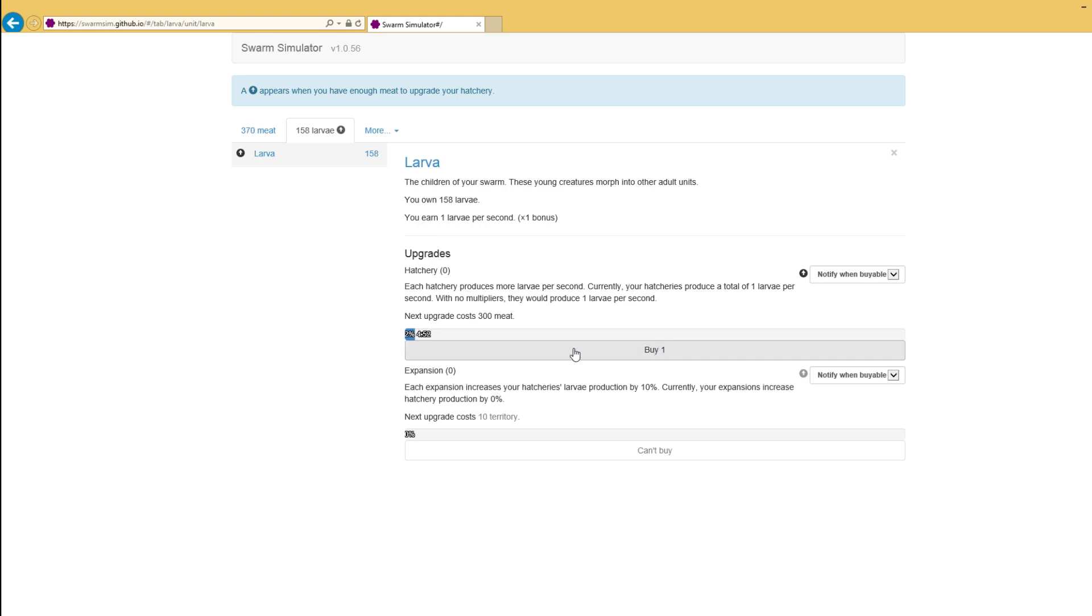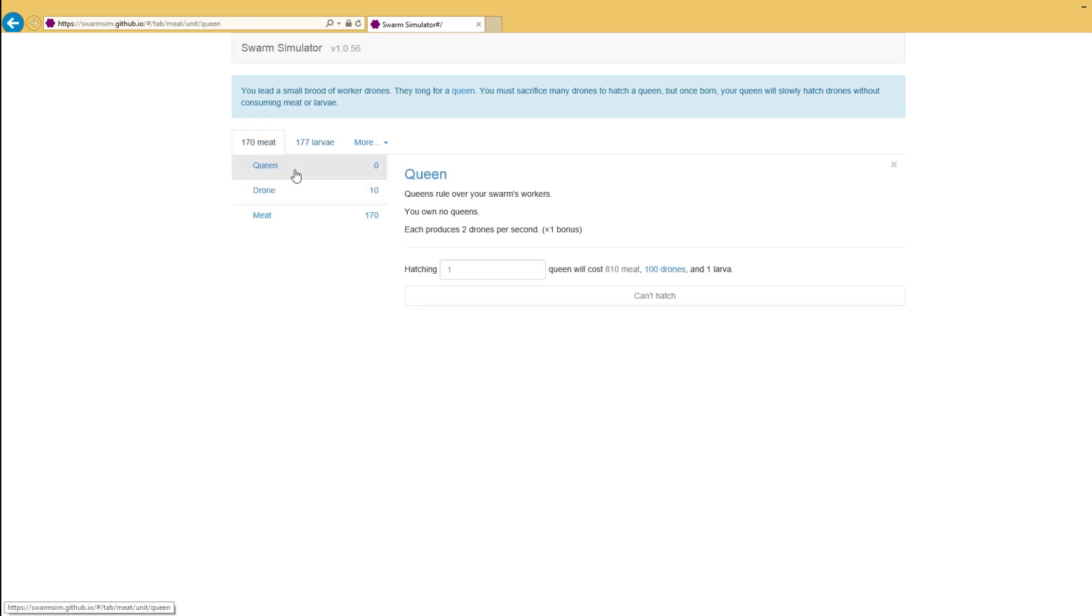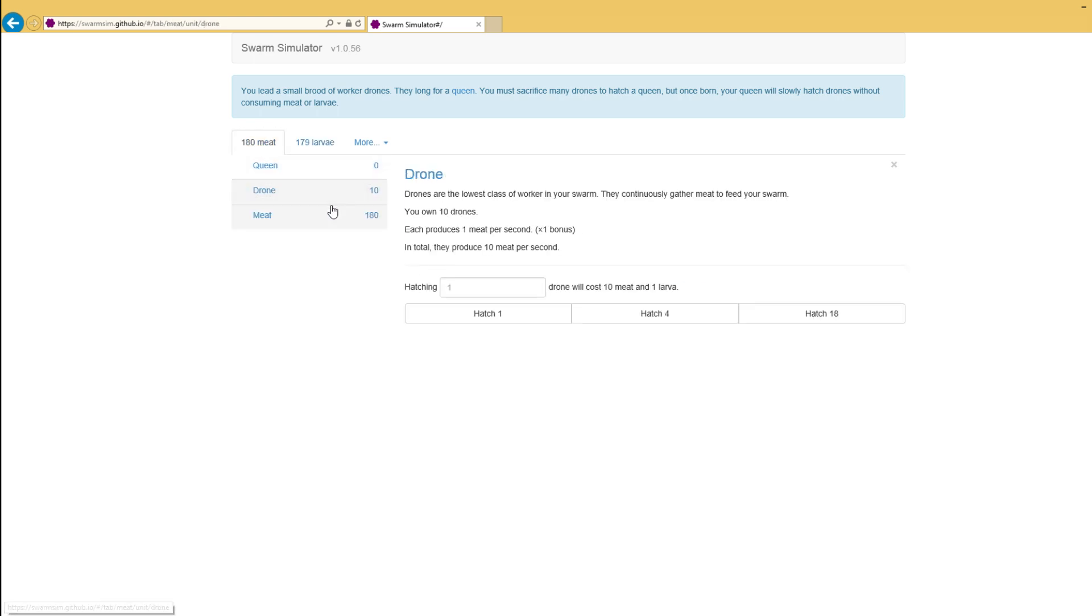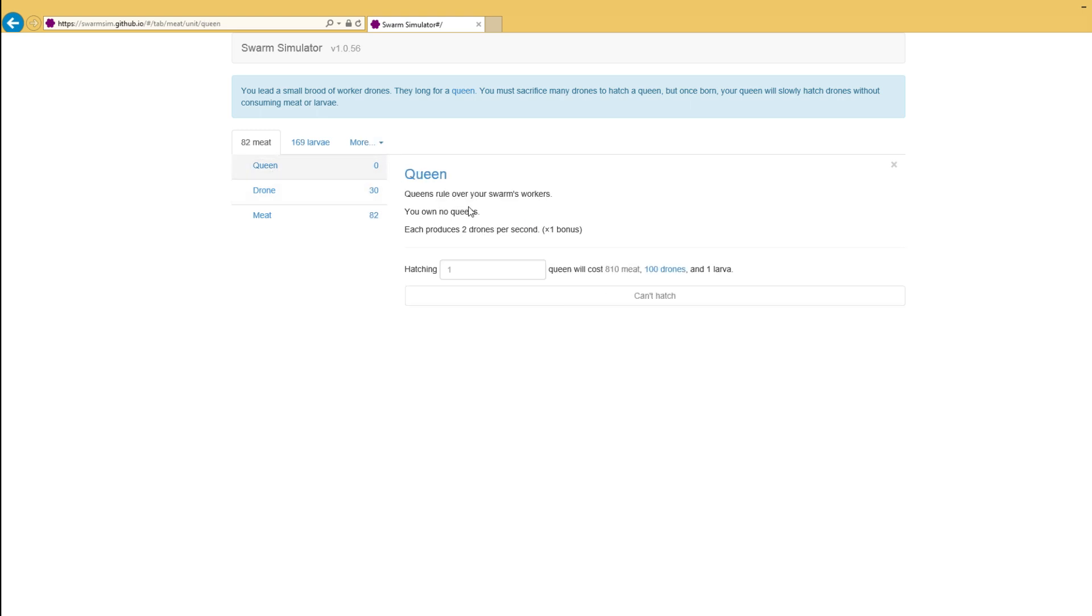We're producing one larvae per second at the moment. Costs 300 meat to upgrade. Boom! Now we're producing two larvae per second. We've doubled our production. That's fantastic. That's exactly what we needed to do. Let's go back. Let's hatch 20 drones or so. And we want to be getting our queen.